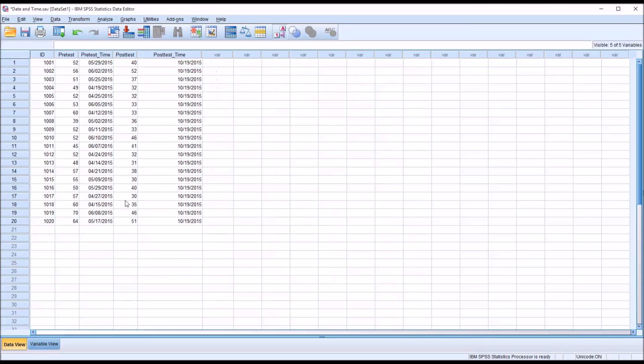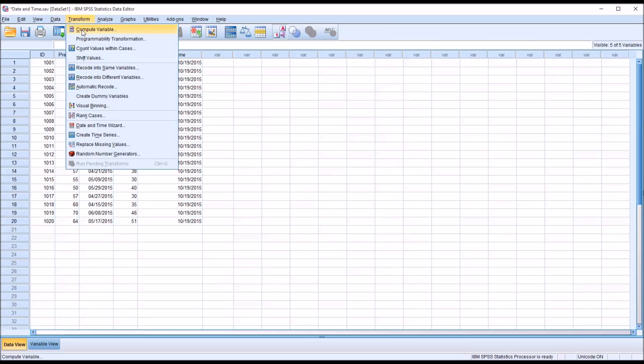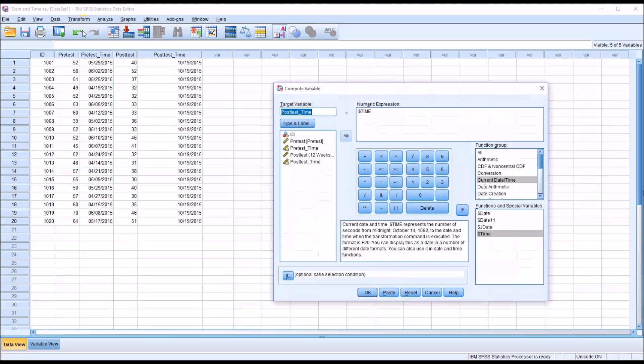So now we want to create a new variable that calculates the number of days from the pretest to the post-test. We'll go back to transform and compute variable, and you can see by default it leaves in the calculation I made before, which is the one that created the post-test time variable.